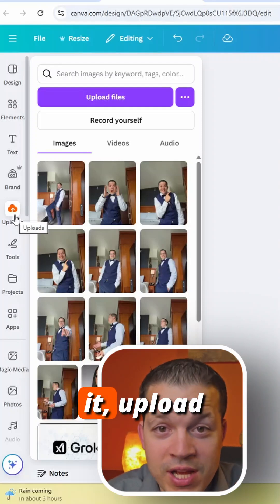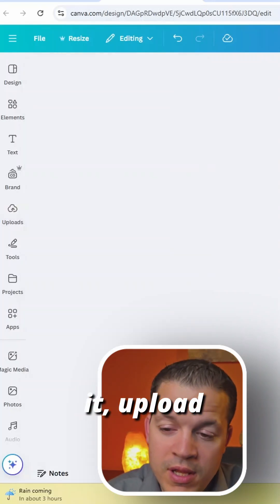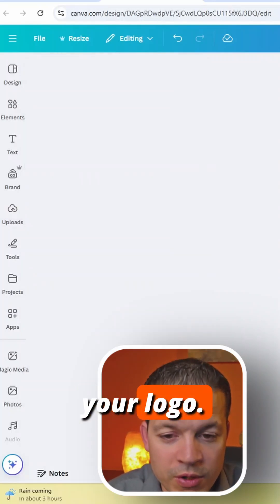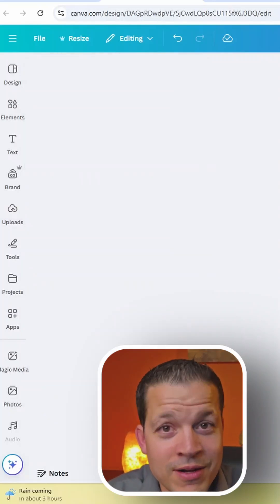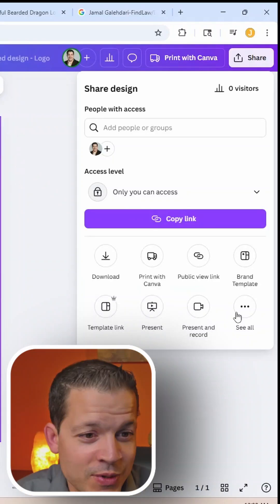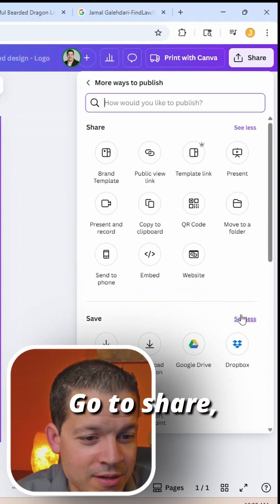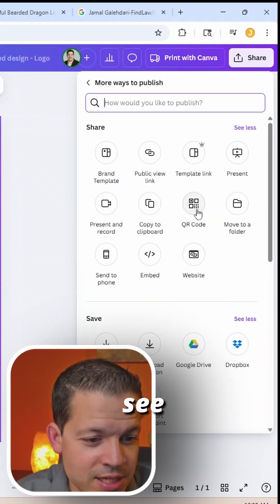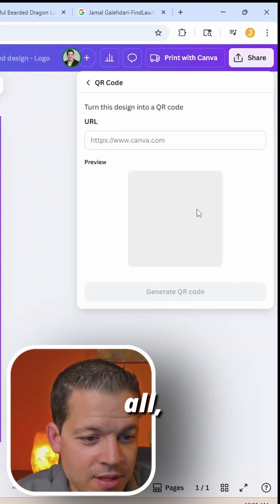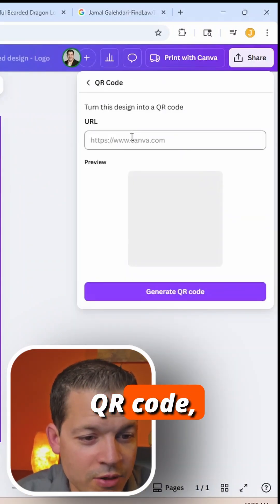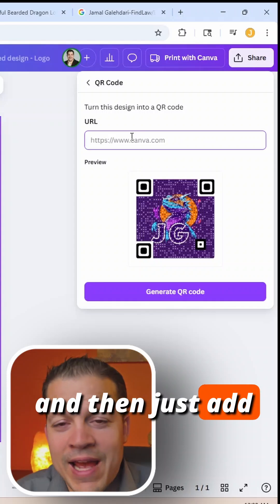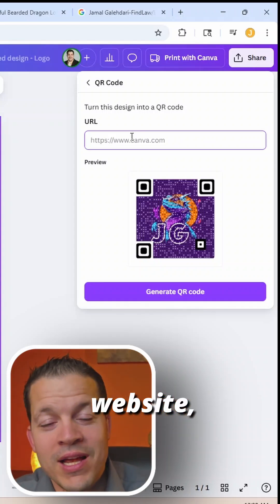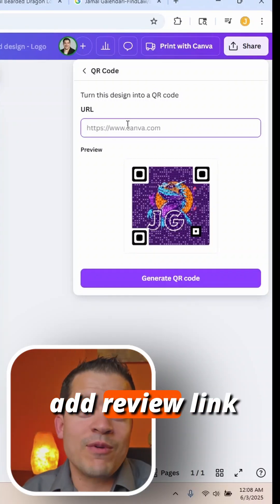Upload your logo. Once you have your logo here, it's simple. Go to Share, see all, then QR code. Click on that and just add the URL — you can add your website.